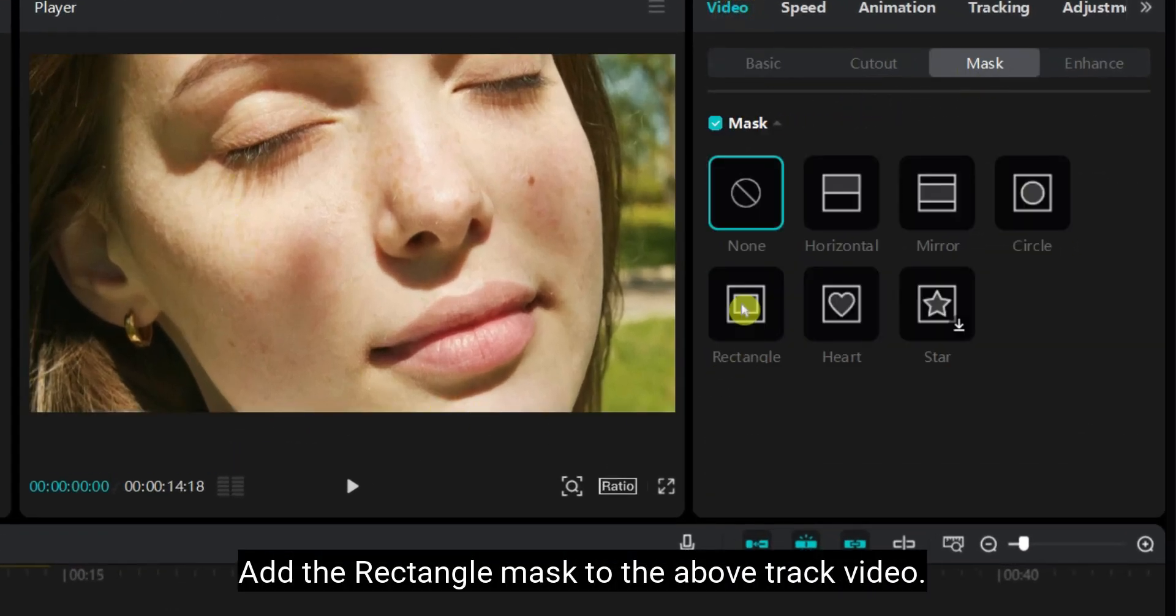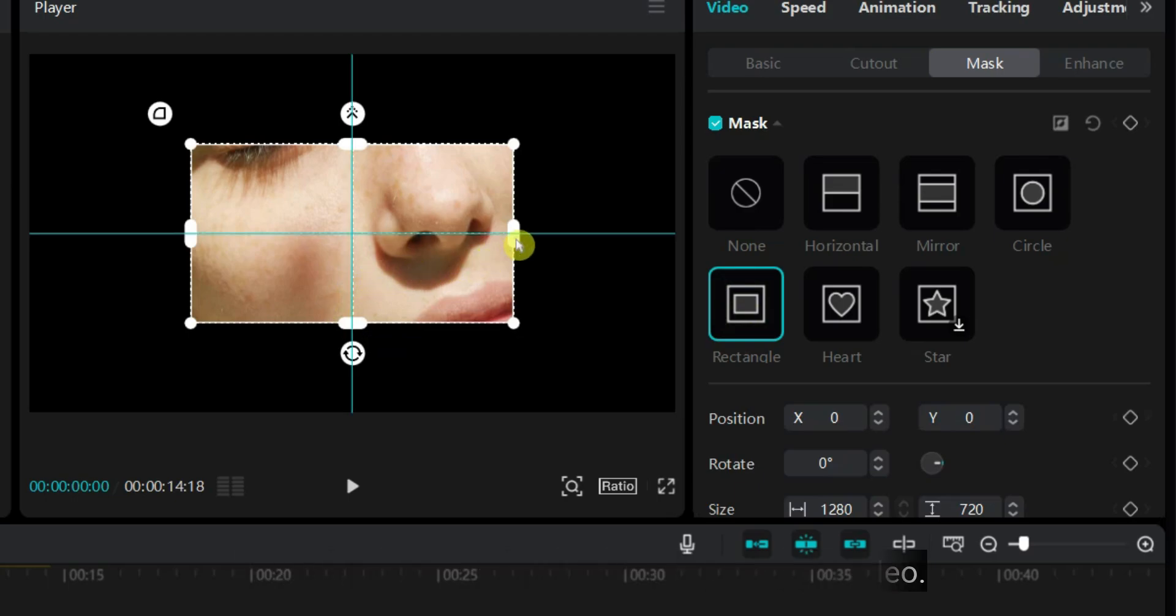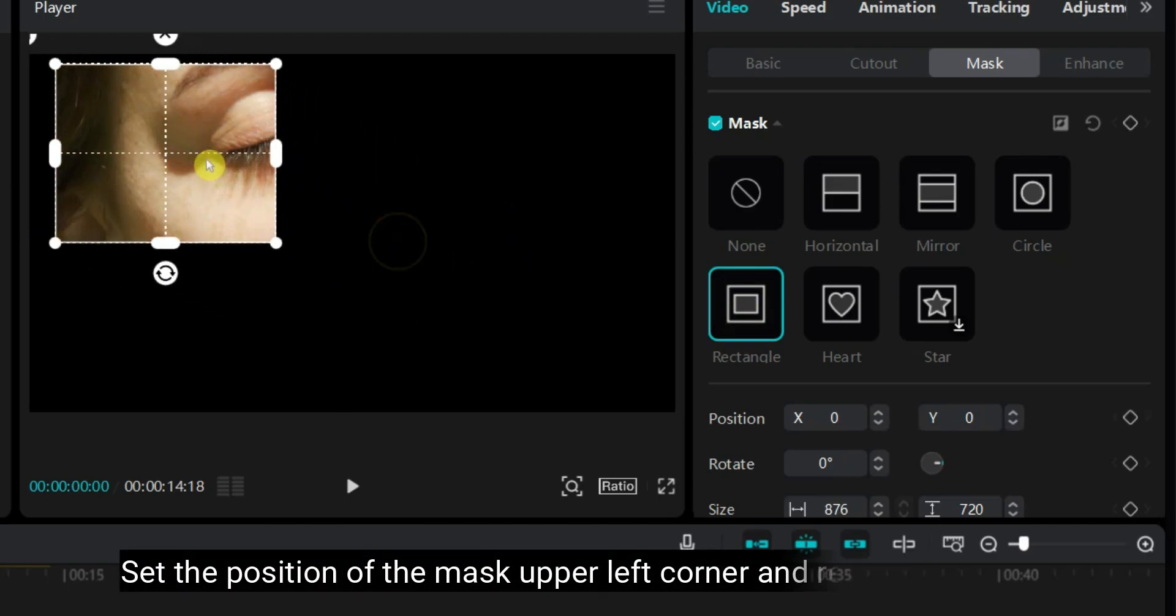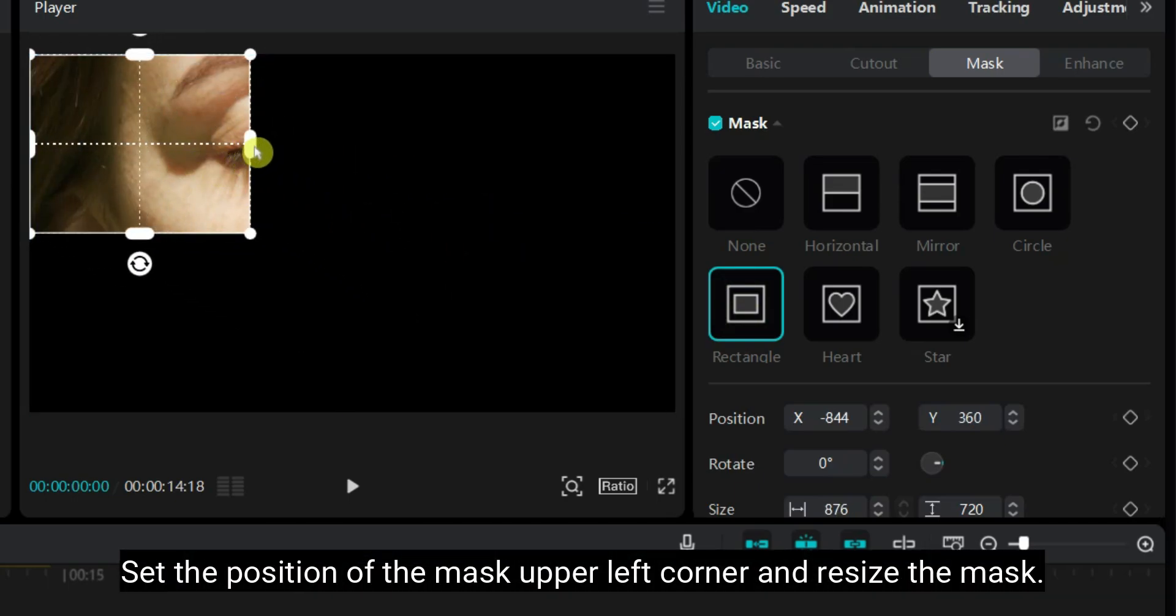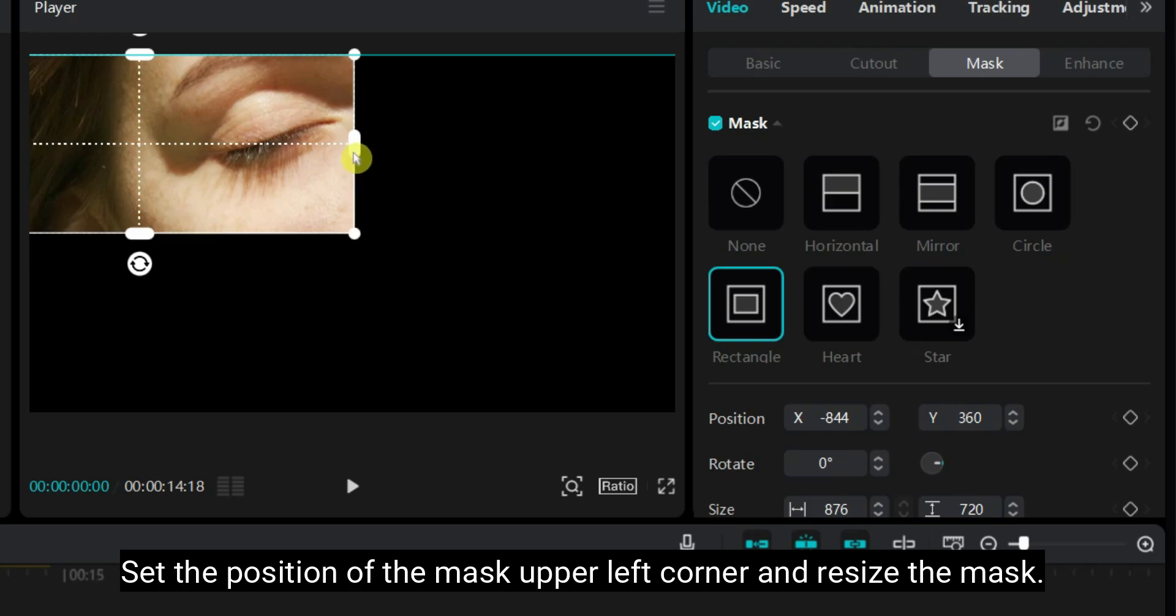Add the rectangle mask to the above track video. Set the position of the mask upper left corner and resize the mask.